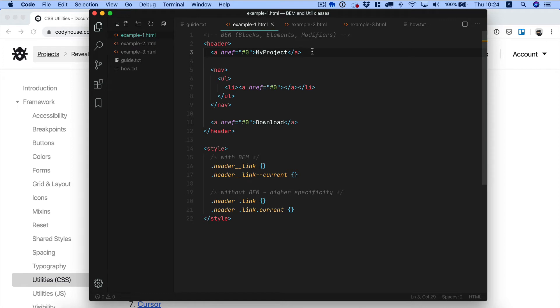In this video I'm going to show you how we use BEM and utility classes at Cody House to create scalable CSS. Alright so let's start from BEM.